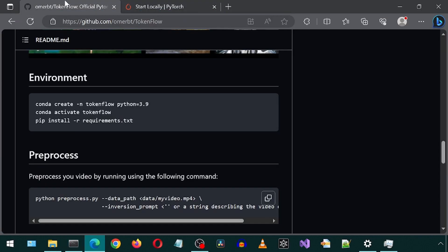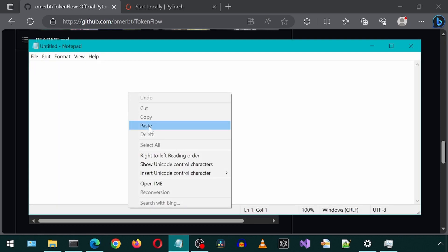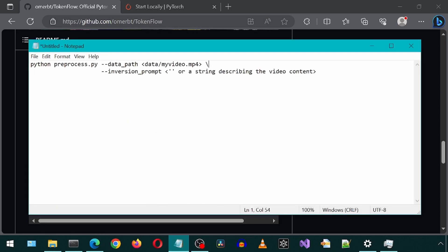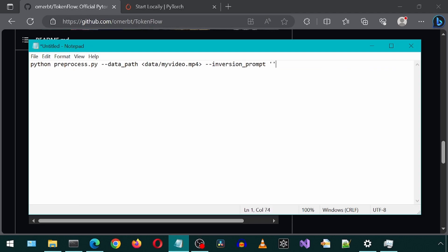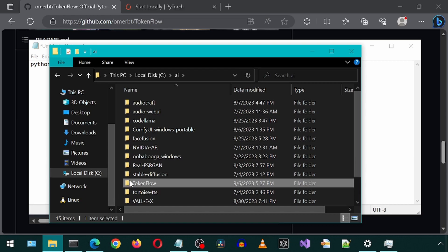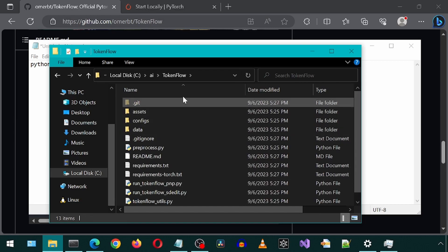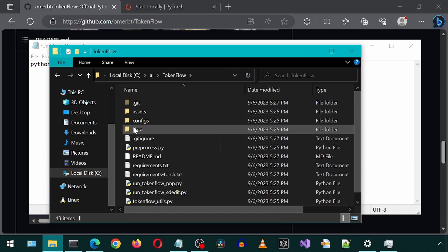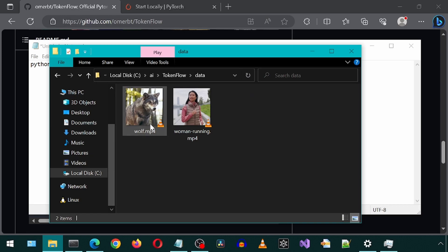Let's go back to the GitHub page and copy the command for the pre-process. I'm going to paste it in Notepad so I can modify the values. I'm going to get rid of the new line and set the inversion prompt to be blank. For the data path parameter value, I'm first going to go into the data folder.